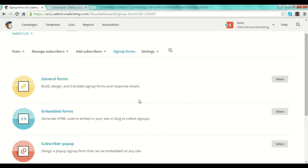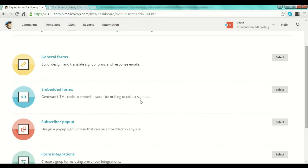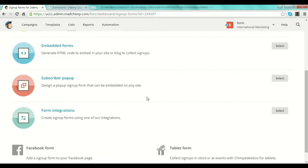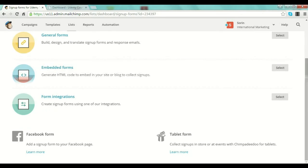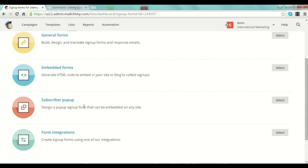For new subscribers to be added to your list, you need to create a sign-up form. Click 'Sign Up Forms' and you'll see multiple types of forms available. You have general forms — a form hosted on a single page. You have embedded forms, where you generate an HTML code to insert into your site or blog. You also have subscriber pop-up forms, which are very useful but there's a lot of controversy around them. In some niches, people are so over pop-ups that they'll be driven away from your website.